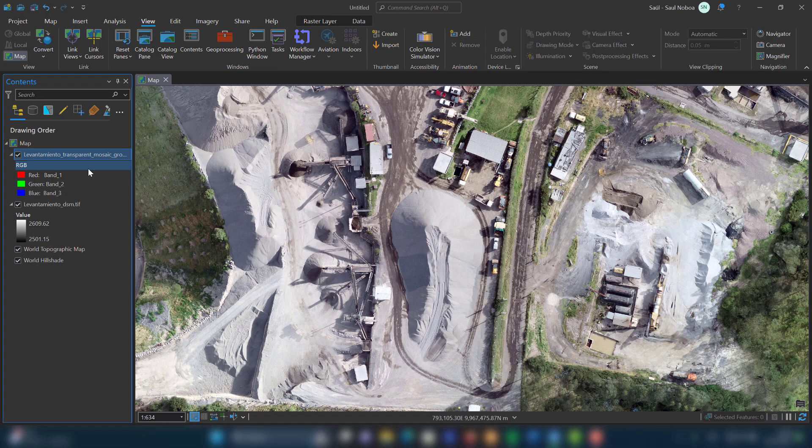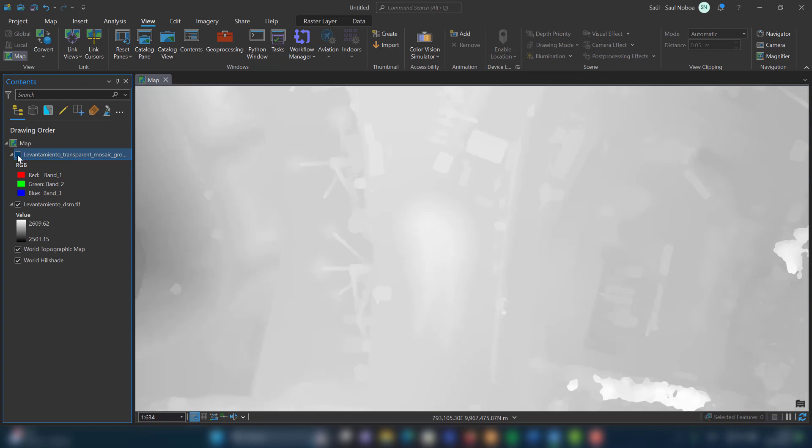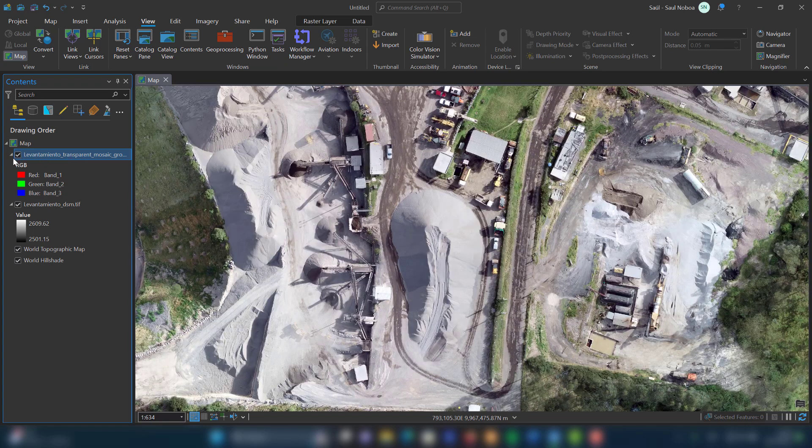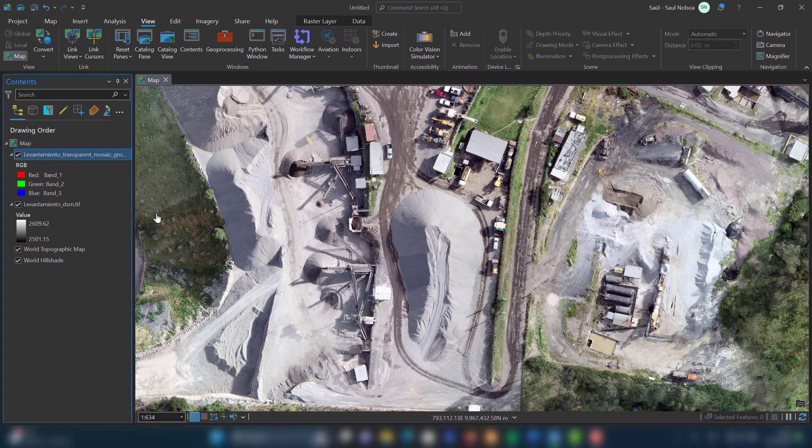As you can see in the ArcGIS Pro contents pane, I have loaded the orthophoto and the digital elevation model. In this case, the working area is a rock crushing plant. Once these two products are loaded, I go to the toolbar and select the options View, Convert to Local Scene.